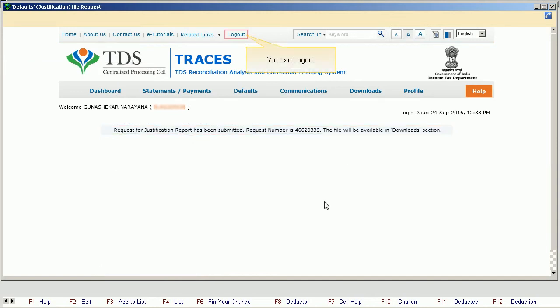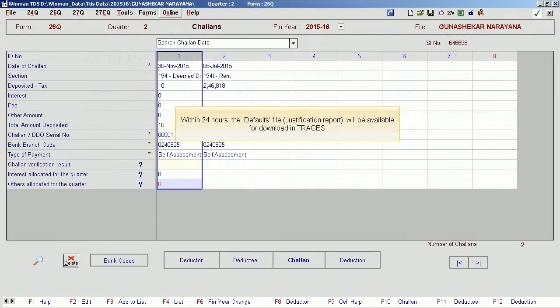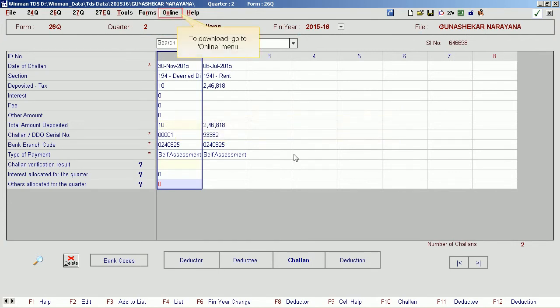You can log out. Within 24 hours, the justification file will be available for download in Traces.